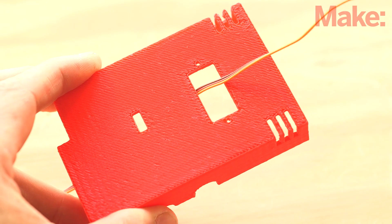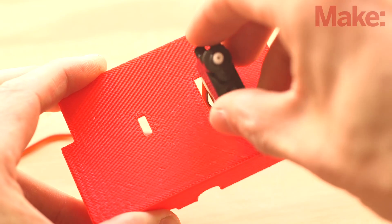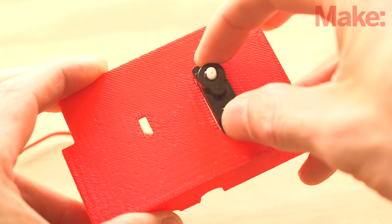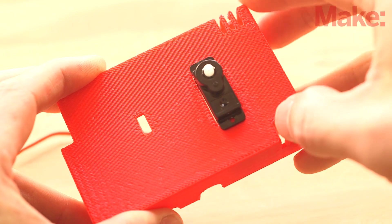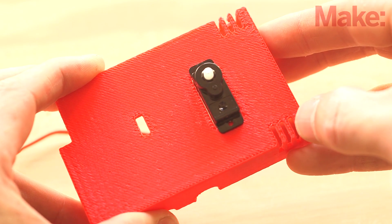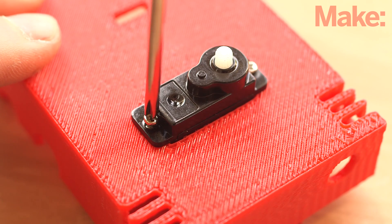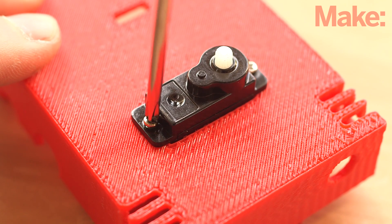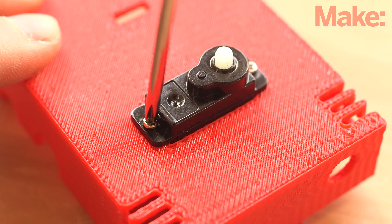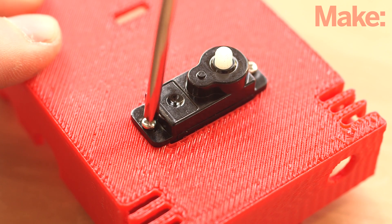Now you can add the servo to the rectangular hole on the top of the project case. Secure it in place with the screws provided with the servo. This is the pan motor.